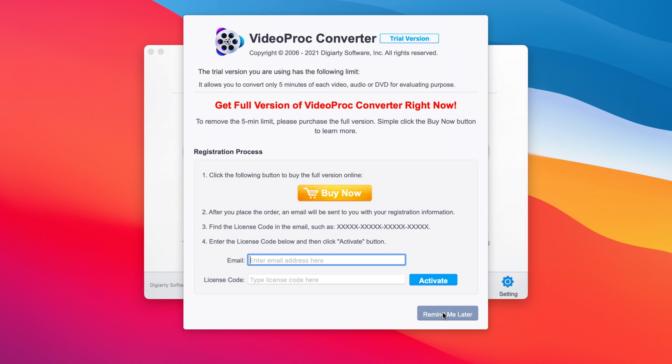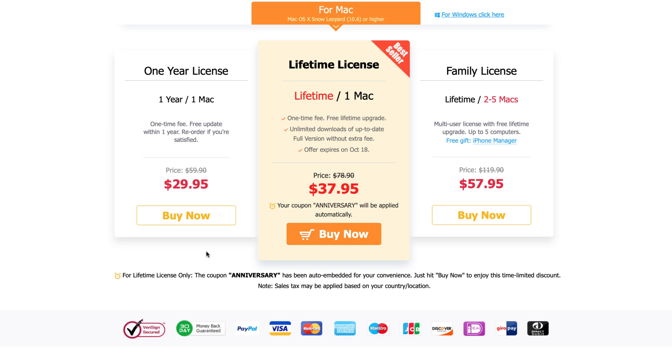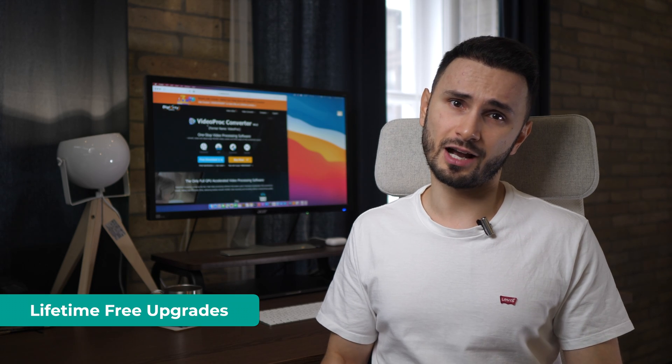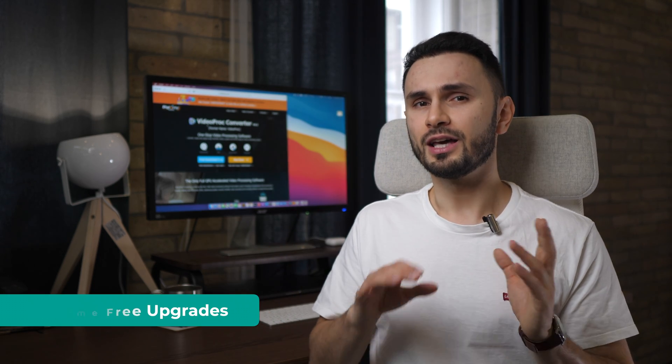For many of you that will be enough, but if you need to process videos longer than 5 minutes or you regularly work with videos, I suggest you have a look at the full paid version. The price is very good and you can get a lifetime license and never worry about video processing ever again. And of course, the lifetime license comes with lifetime free upgrades.